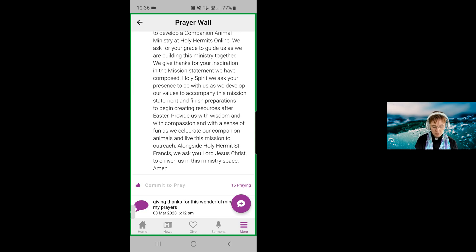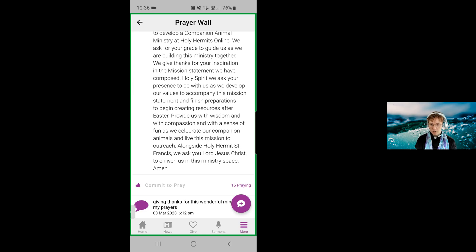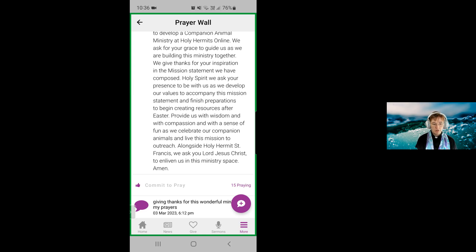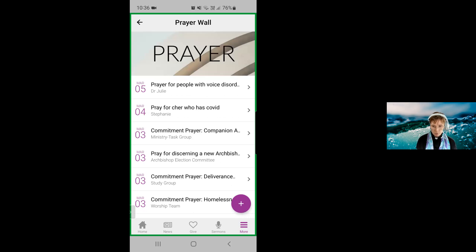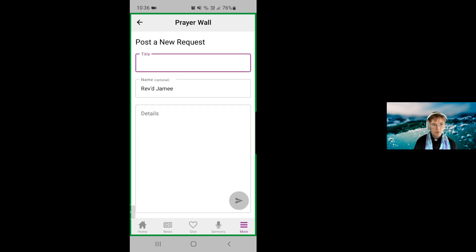Let's go back to the prayer wall and actually go through the steps of how to submit a prayer. So let's say you've started praying the prayer wall along with us, and you would like to submit a prayer for a particular situation. The way to do that is to use the little purple plus button. So I'm going to select that now, and it will bring up 'Post a New Request'.